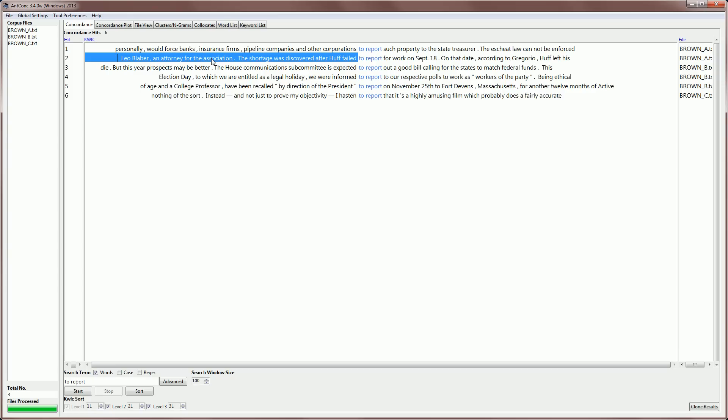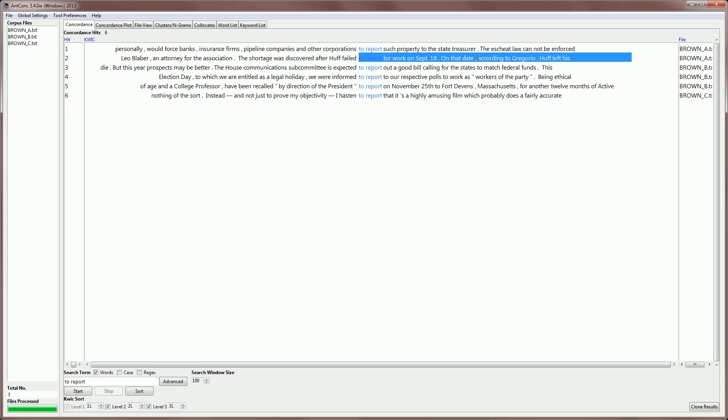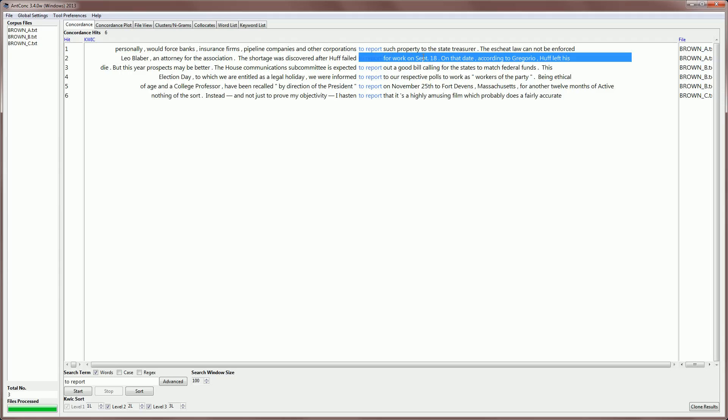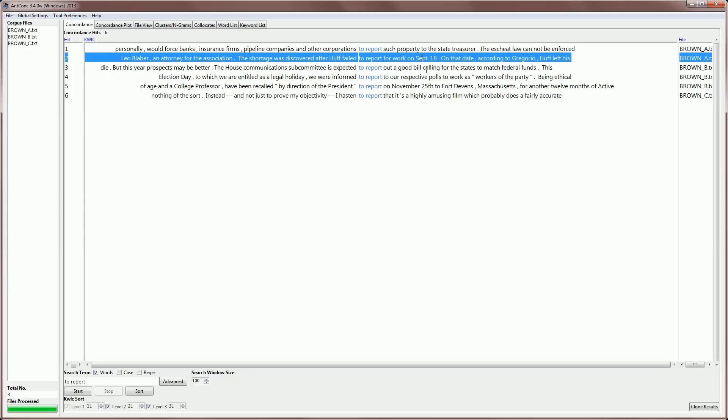Now, you'll notice that AntConc won't select right across, because there's actually two hidden windows here, and that allows the results to be aligned properly in the middle. If you want to select the entire row, you would use the shortcut shift-click. That will select all the row.